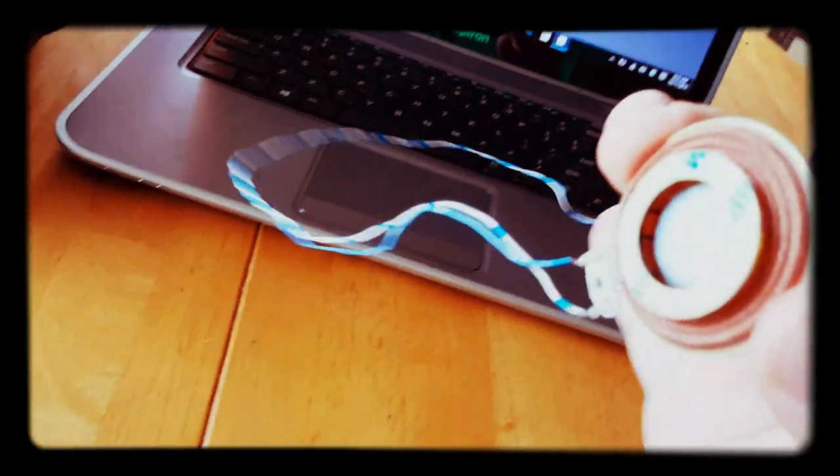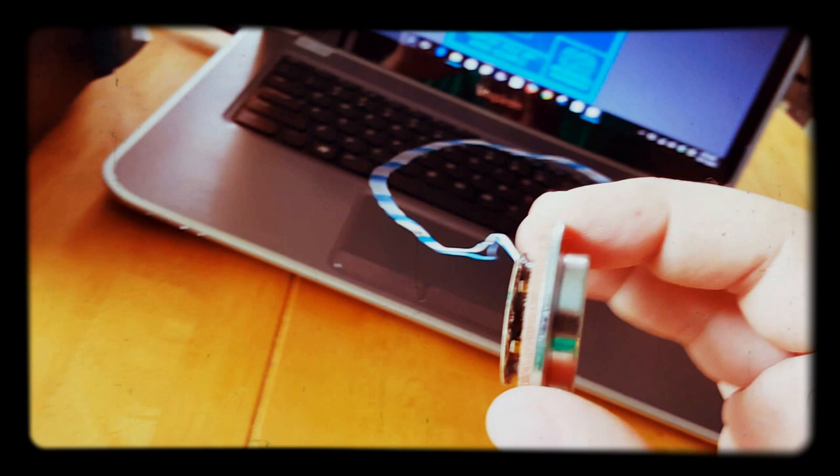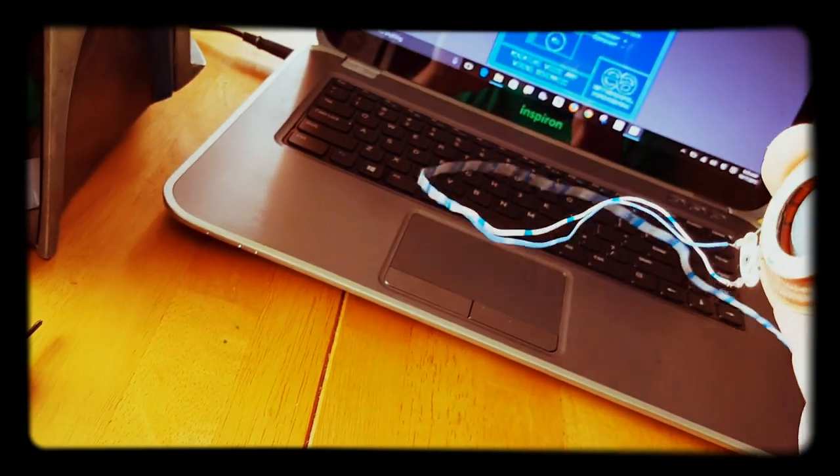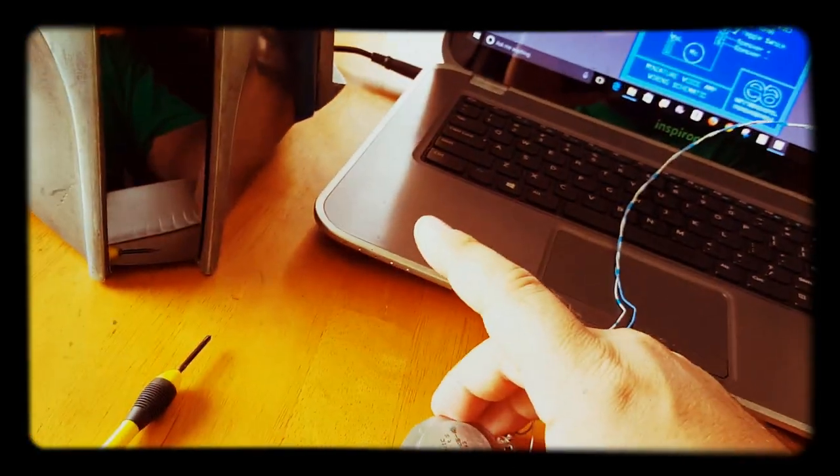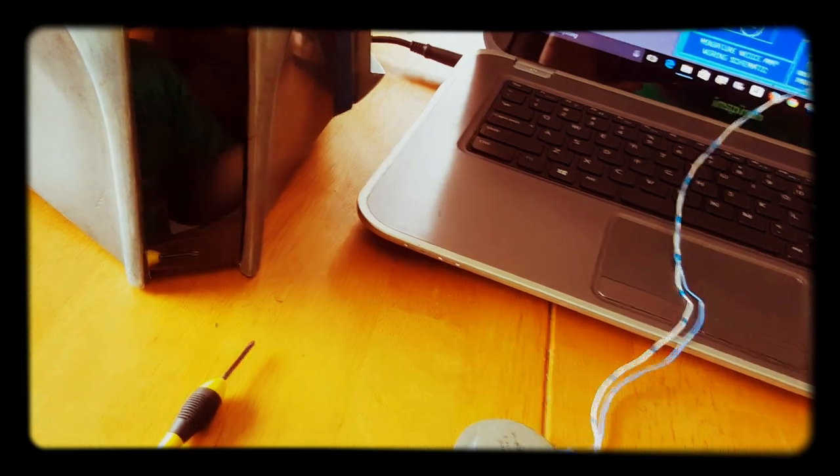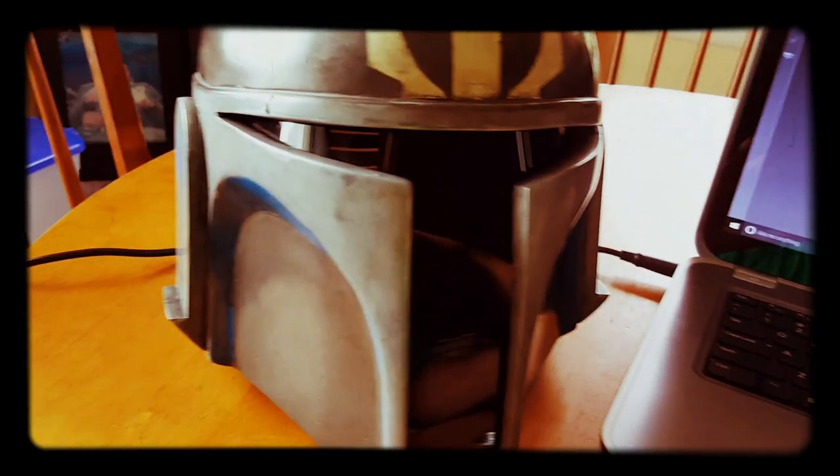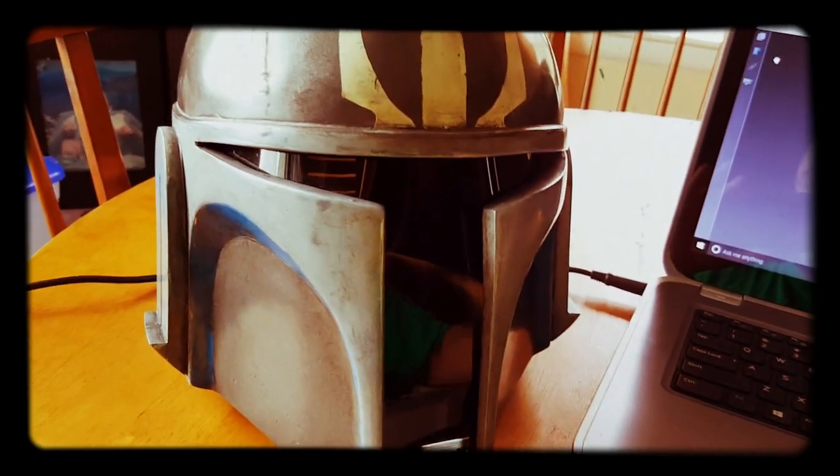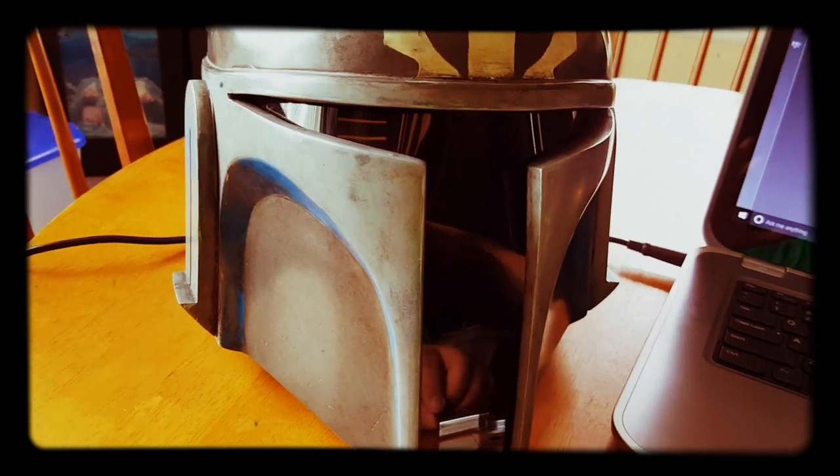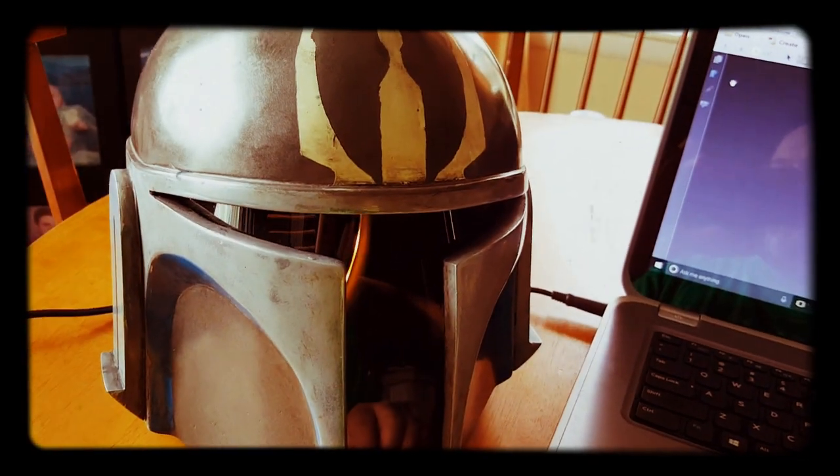That's the whole idea of a transducer: it turns whatever it's against into a speaker. So you don't have to have an actual speaker, which is nice inside a helmet because you can make the entire helmet into your speaker so you don't have to worry about placement.